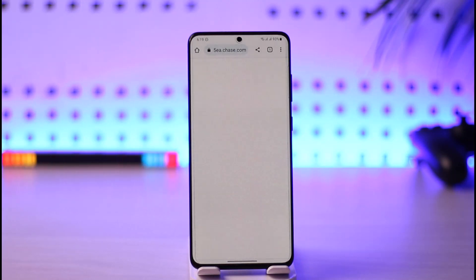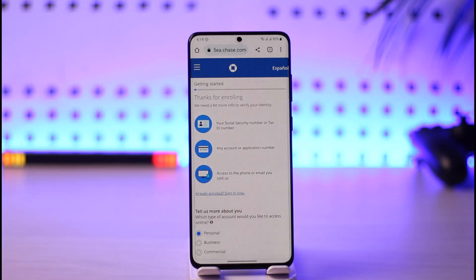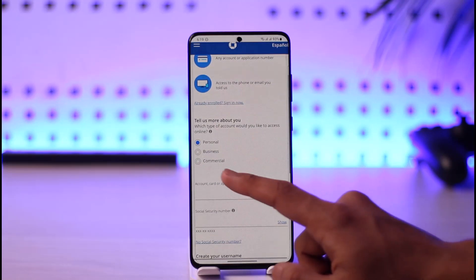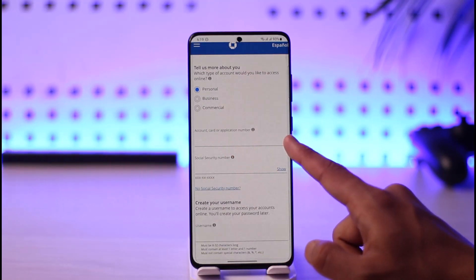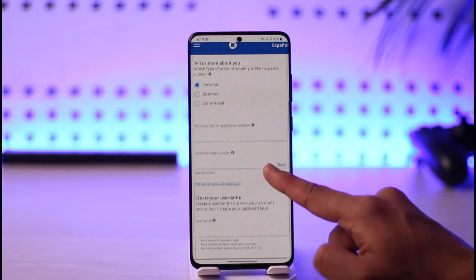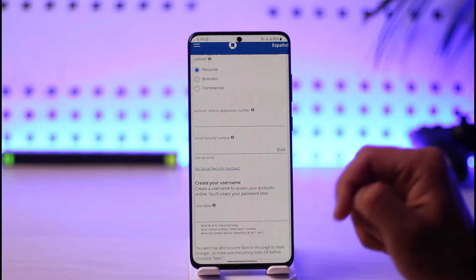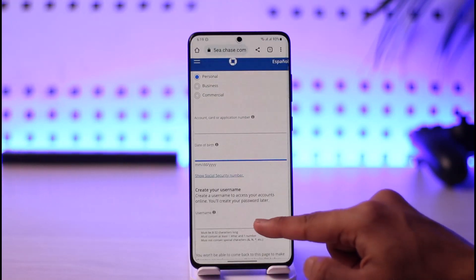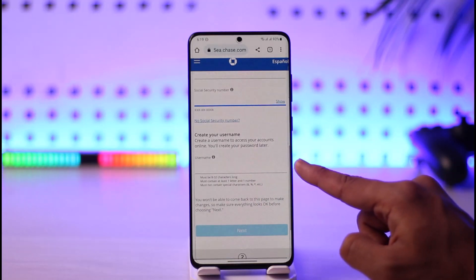On the next page, you'll be asked for some information, including your banking details, your social security number, and access to the phone number or email address you provided to the bank. Select the type of account — card number, account number, or application number. If you don't have a social security number, you can enter your date of birth instead.